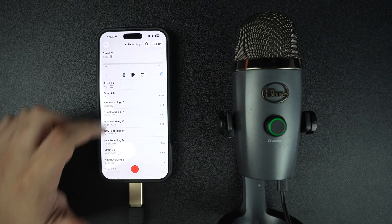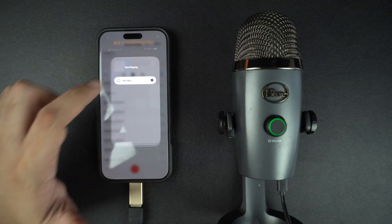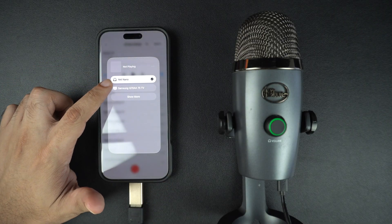Now you know how to connect a USB microphone to your iPhone and start recording high quality audio.